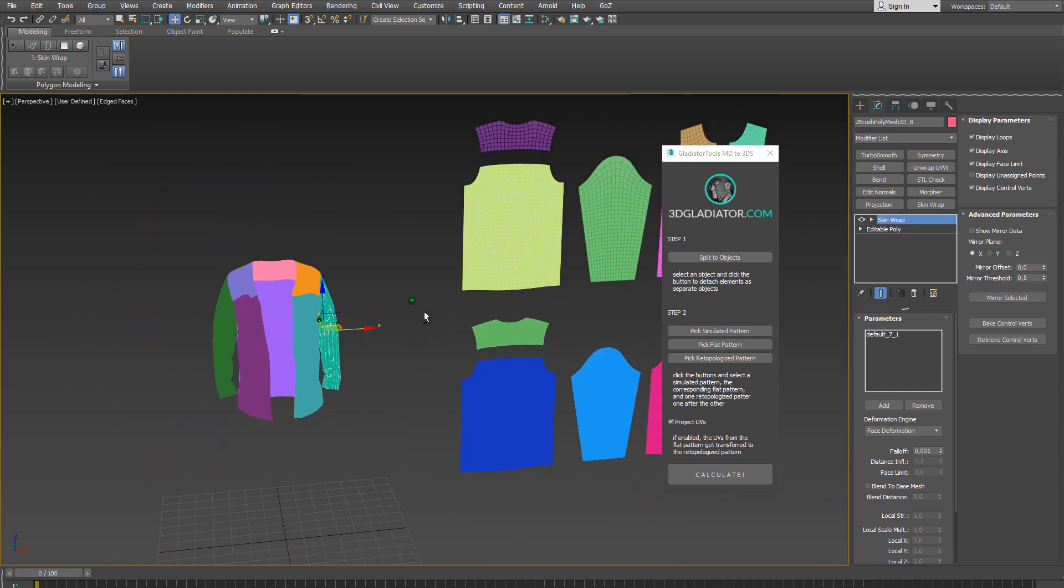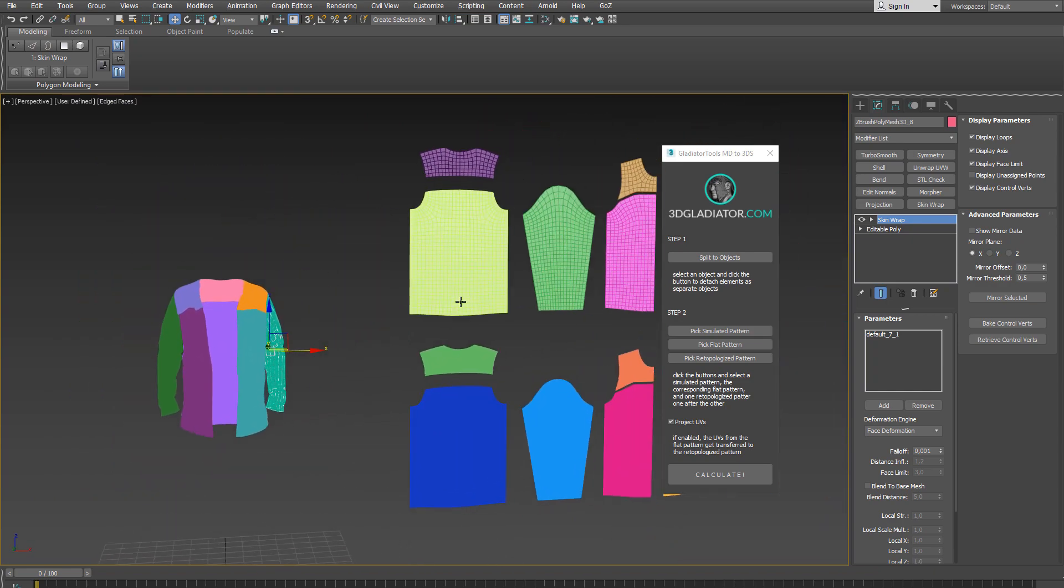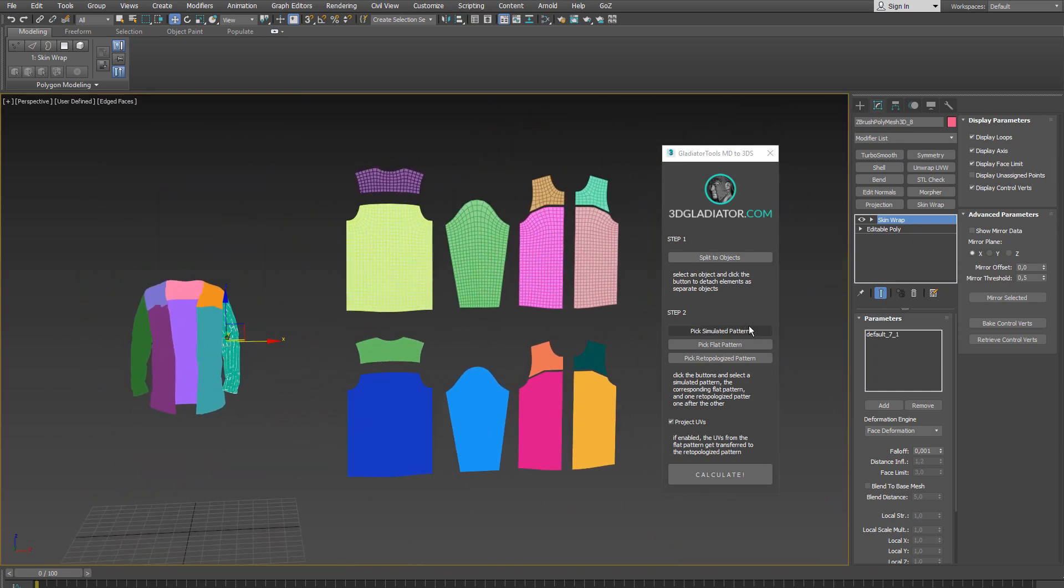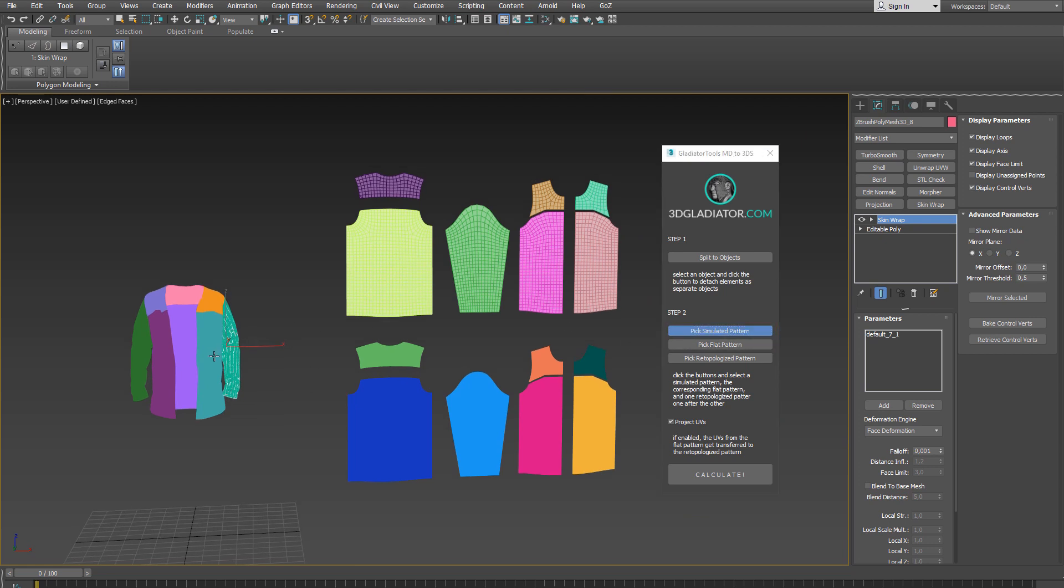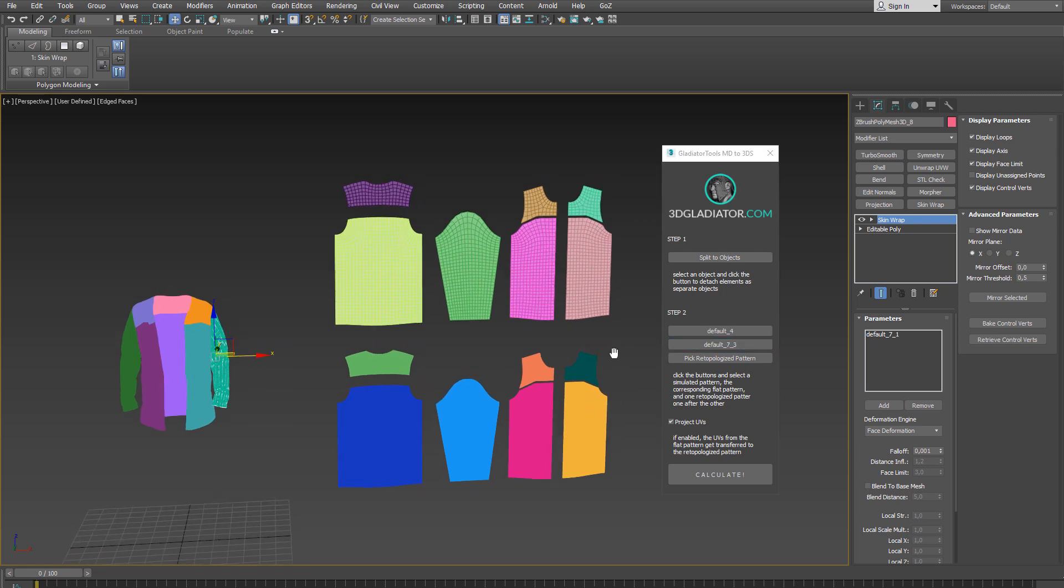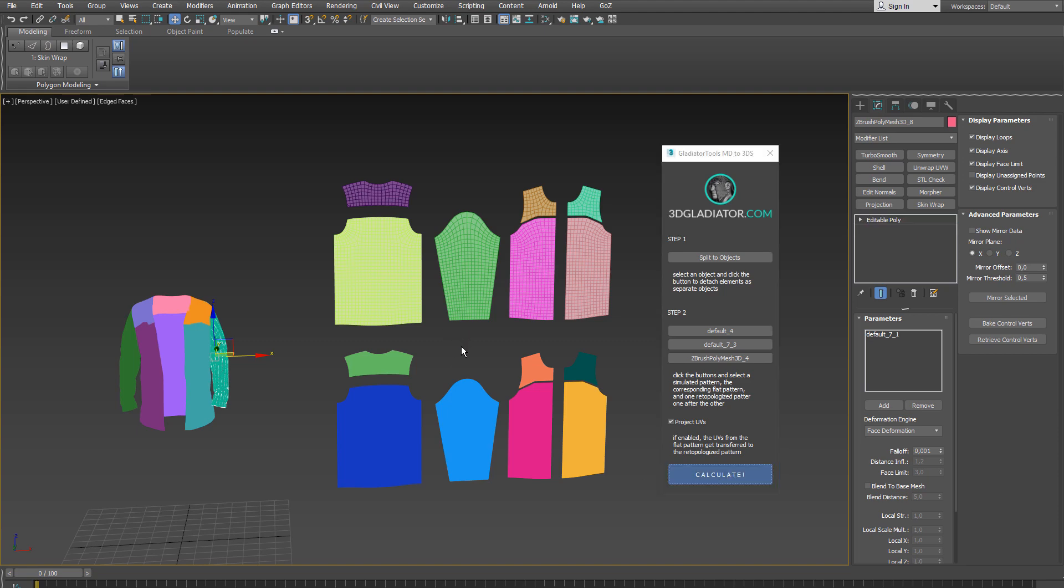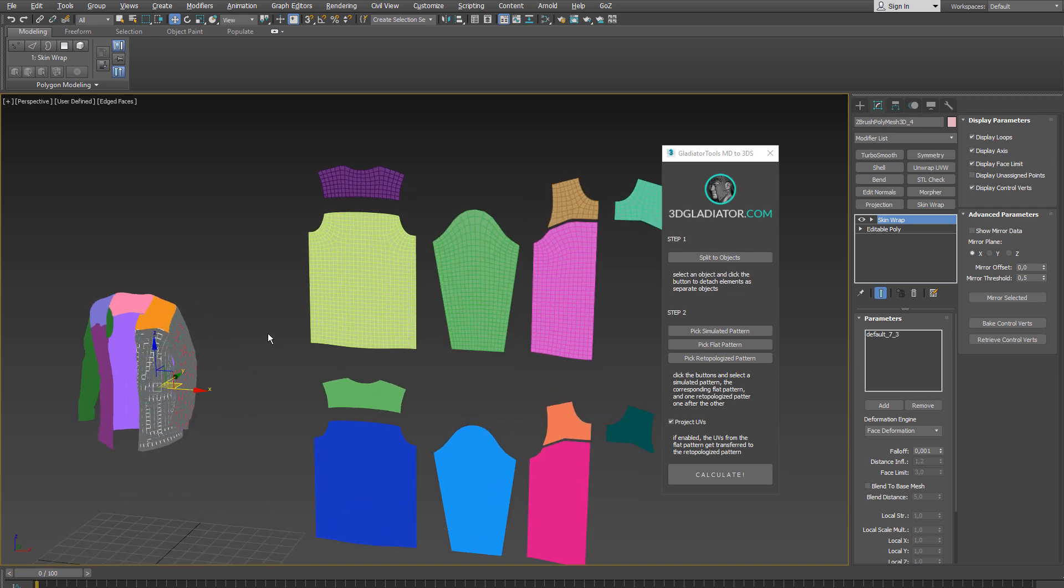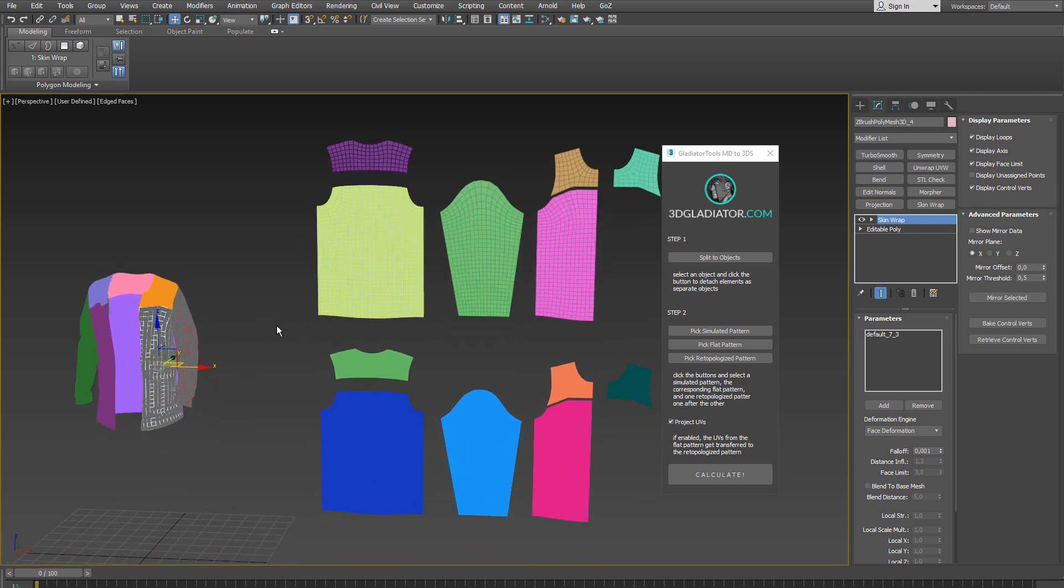So let me repeat these steps again by selecting this front pattern here and clicking on the corresponding flat pattern and the re-topologized pattern and hit calculate.